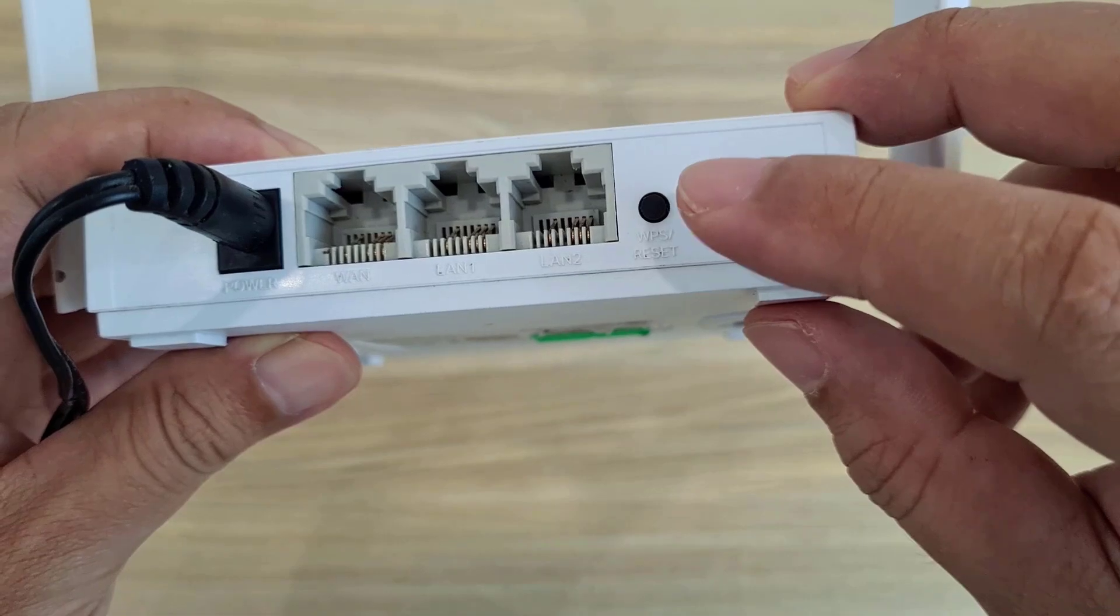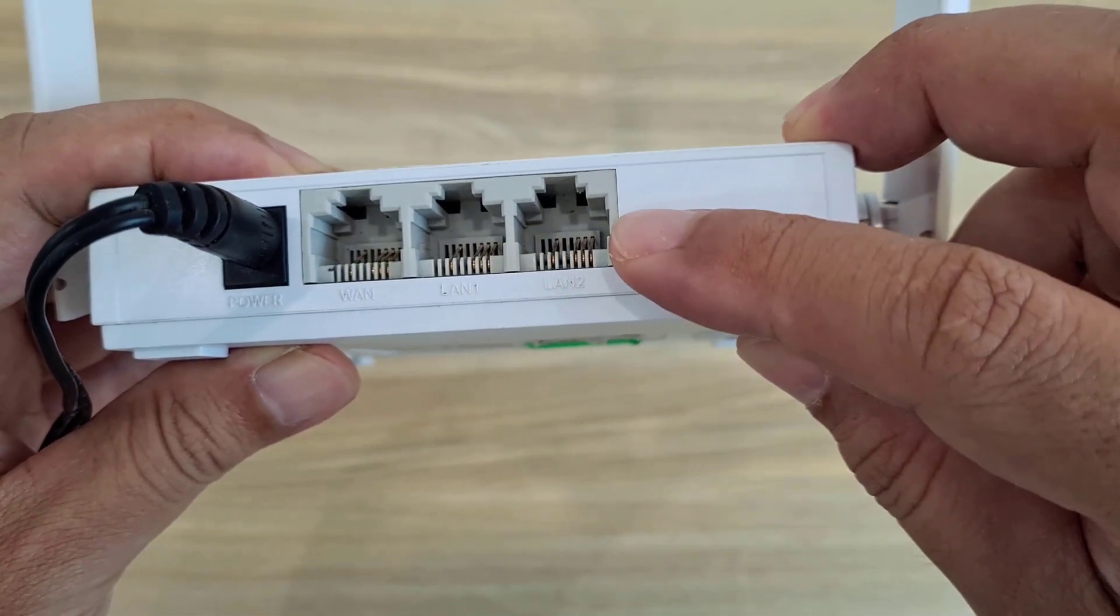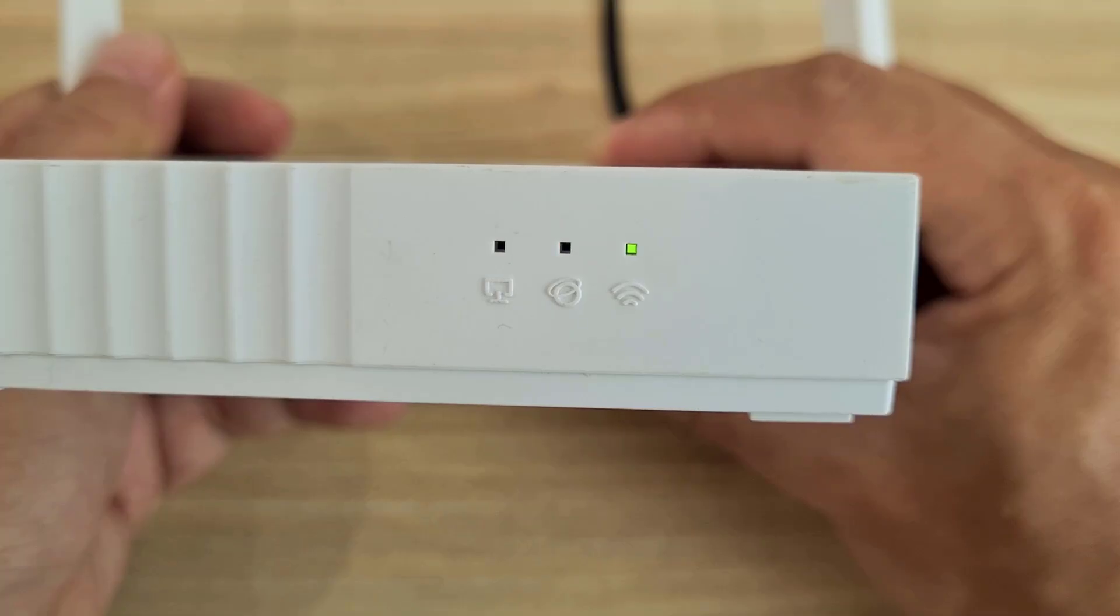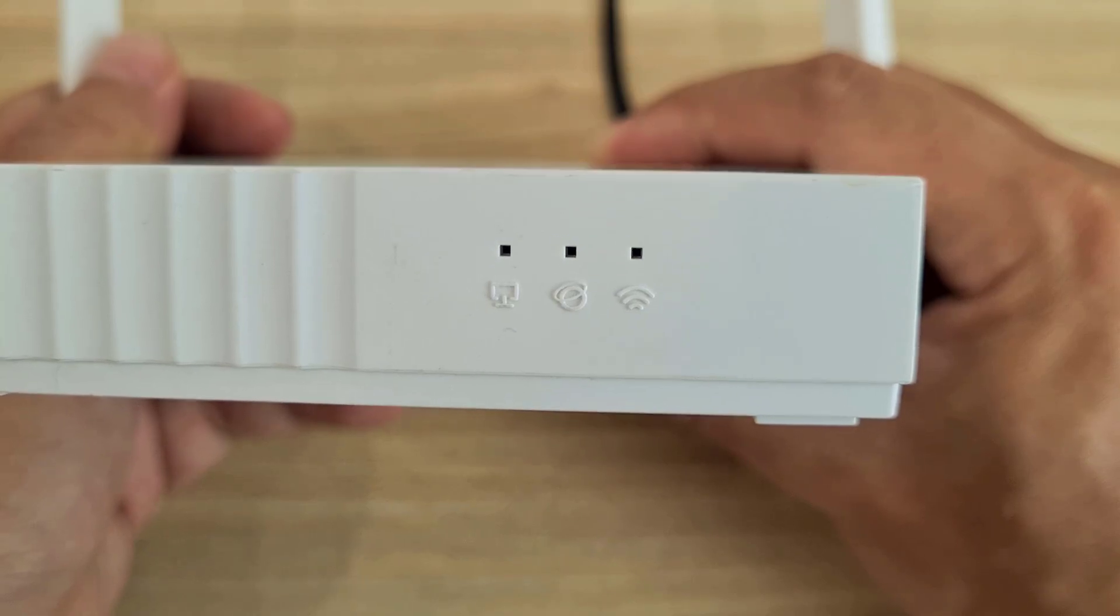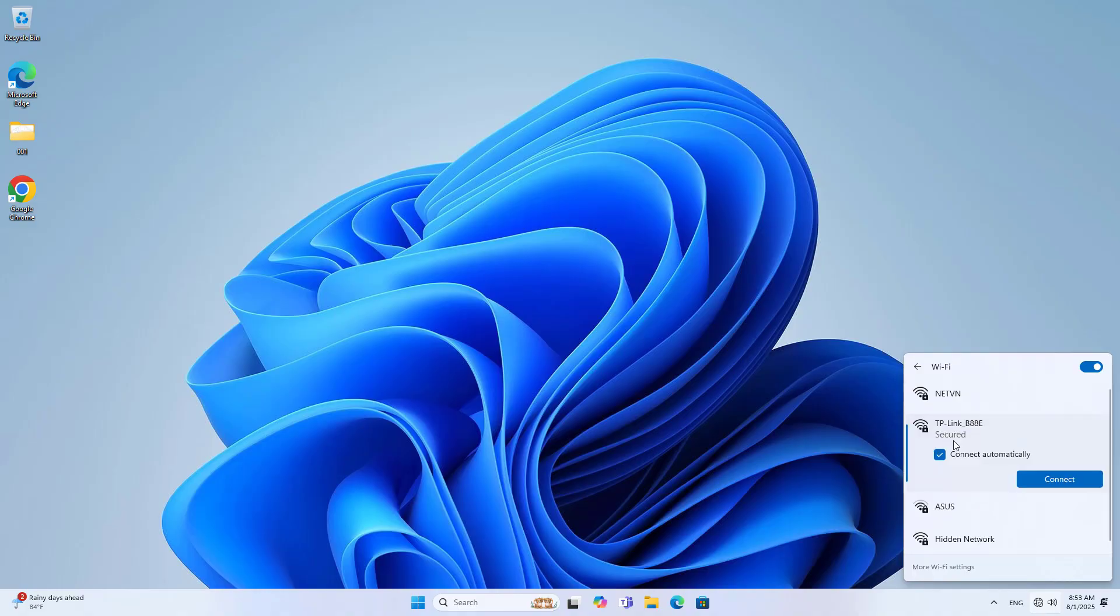This is the TP-Link router I use to extend coverage. I factory reset the device using the reset button. You press and hold the button until you see the LEDs flashing at the same time.